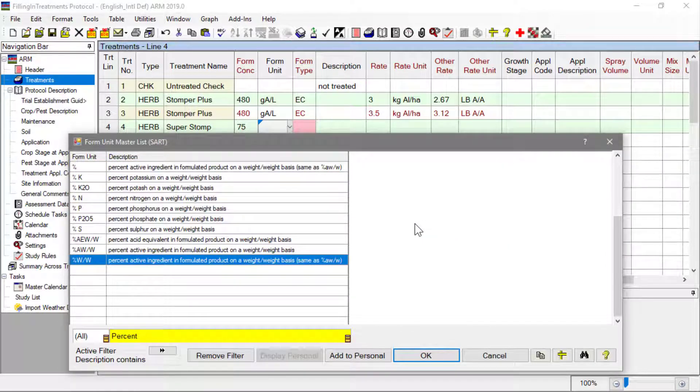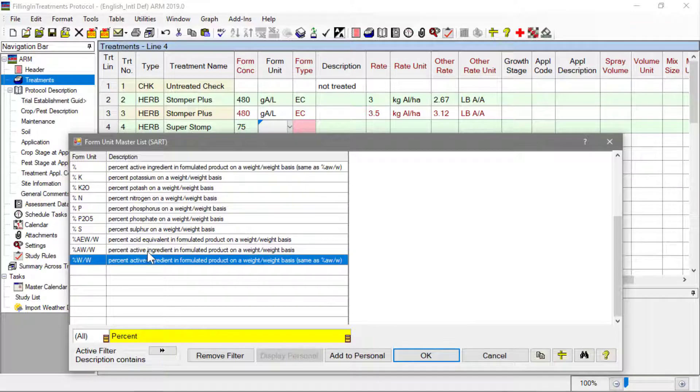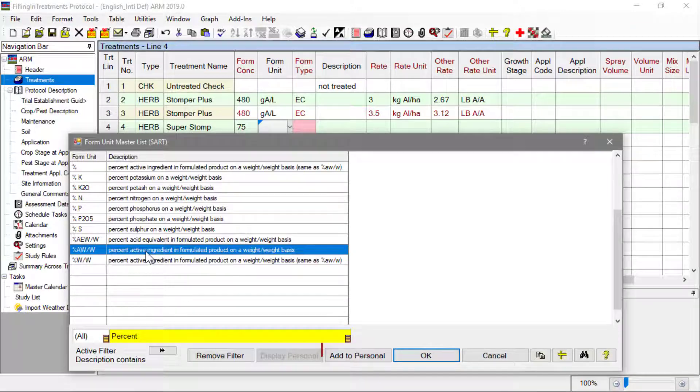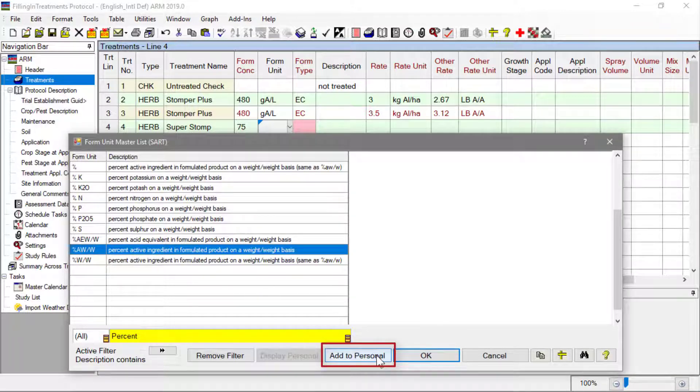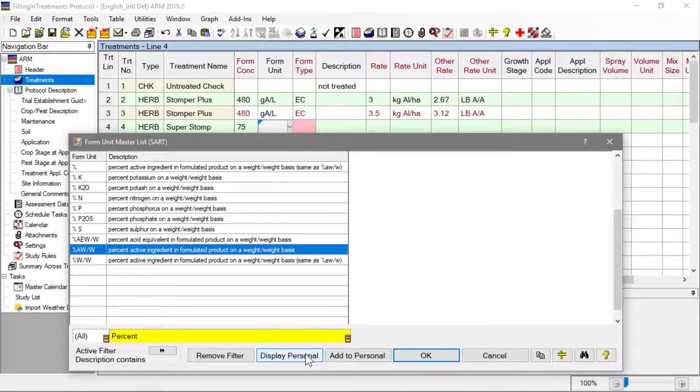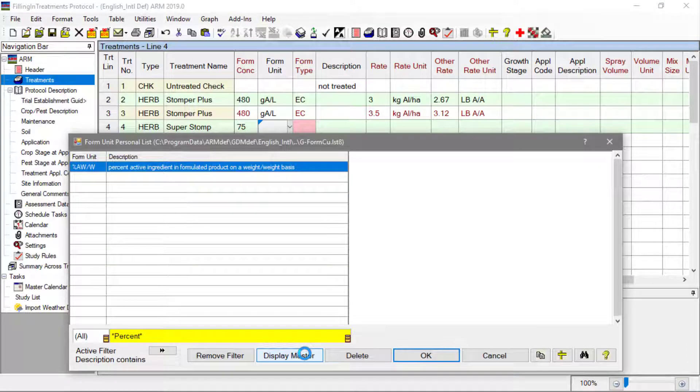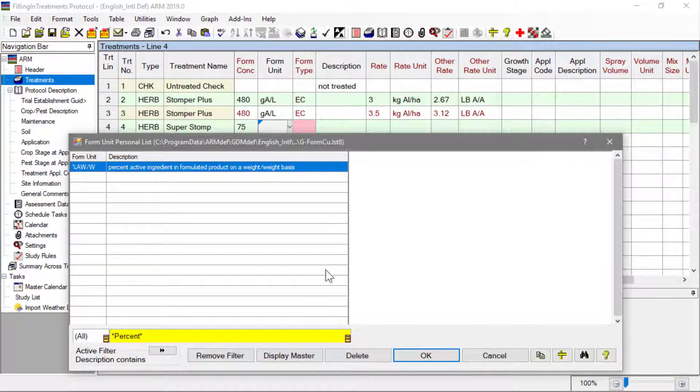For large lists, press Add to Personal to create your own Favorites list of your most common choices, so you do not need to search the entire list each time.